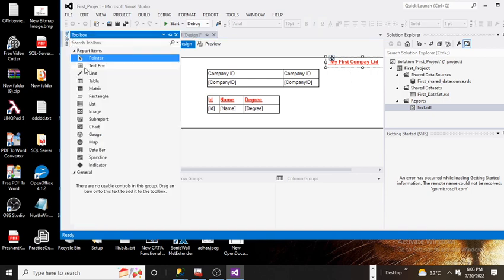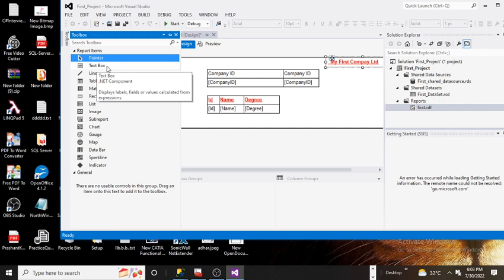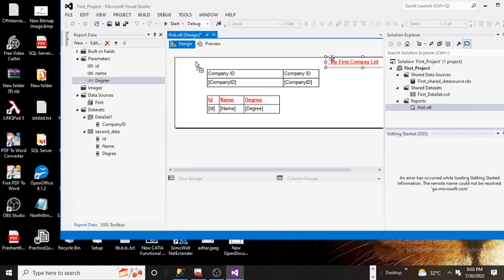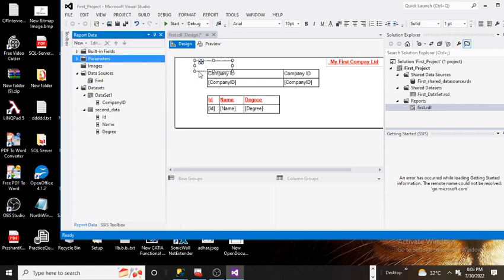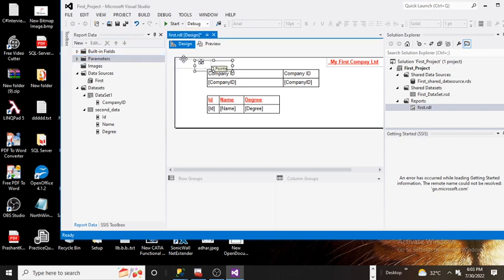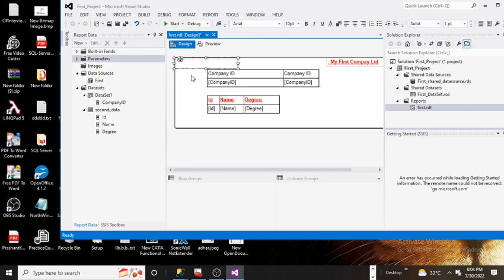Let's say I want to show you the reporting time or some system-defined option. Simply click on the toolbox — this is similar to Crystal Report — then click on built-in fields.